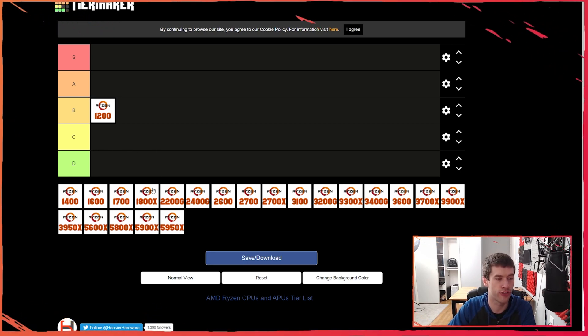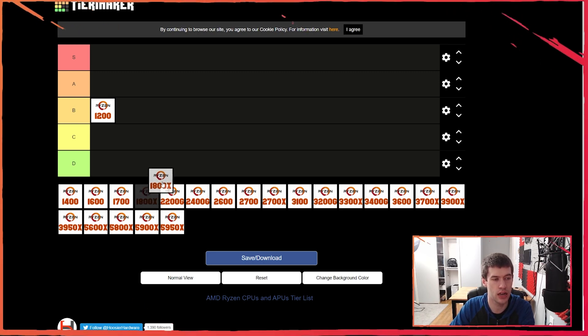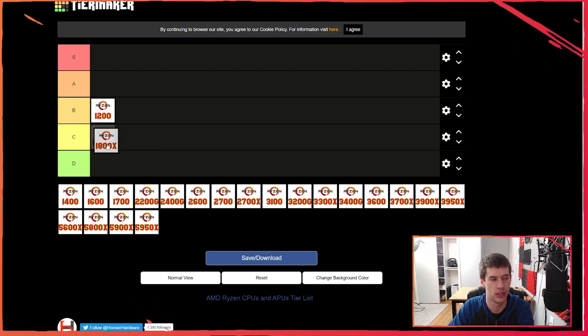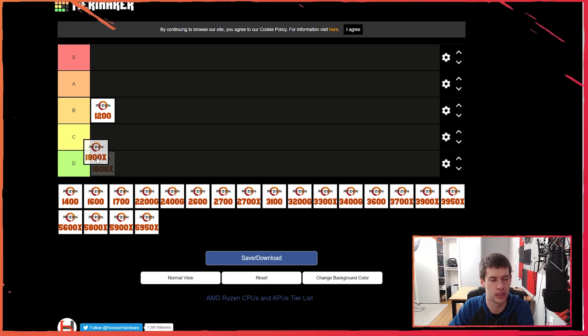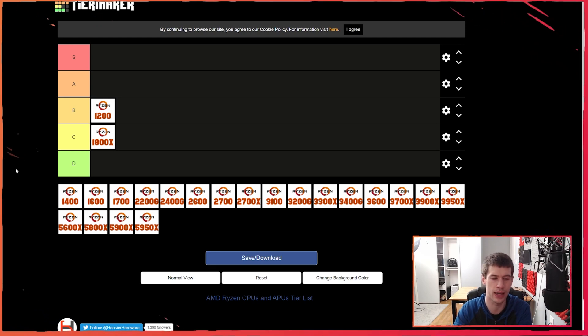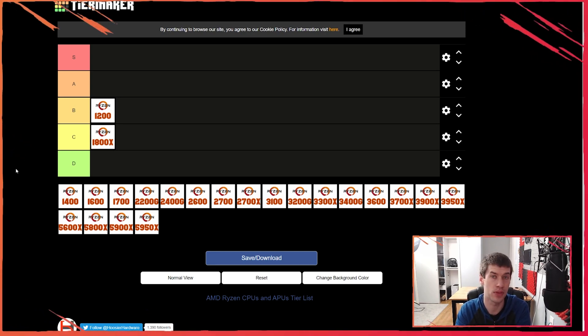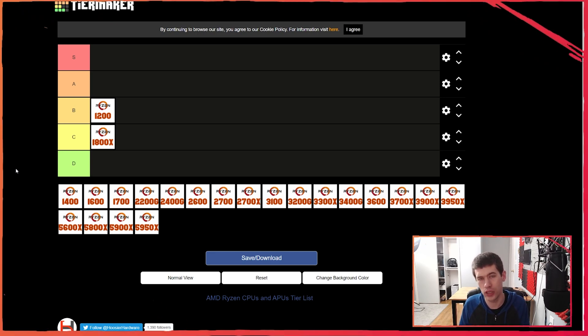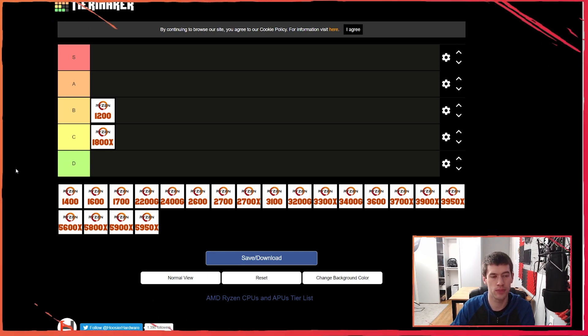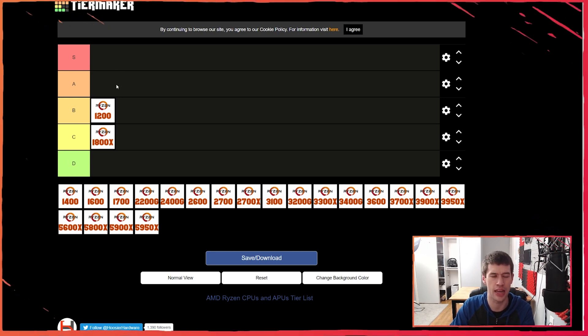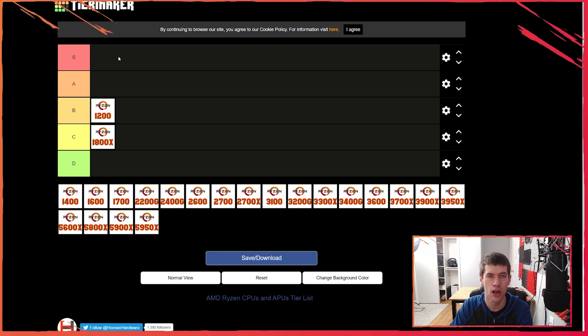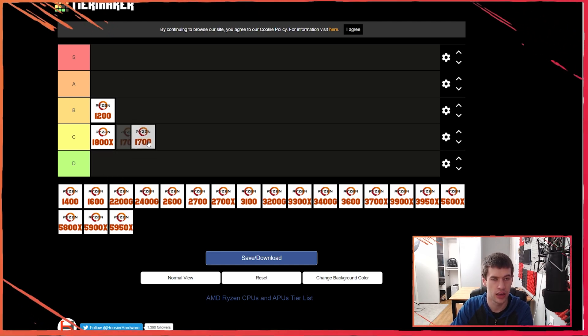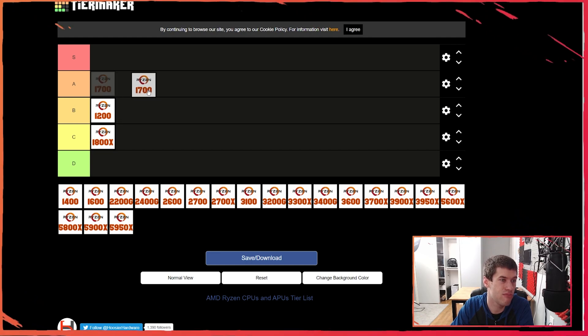Jumping over to another first gen Zen part, I'm going to put the 1800X down at the C tier. Here's why, and this is a take you may or may not agree with. In isolation, had the 1800X been the only 8 core 16 thread part from AMD for the original Zen architecture, I think it would have been S tier or at least A tier. But because the 1700 existed, it made the 1800X kind of meh.